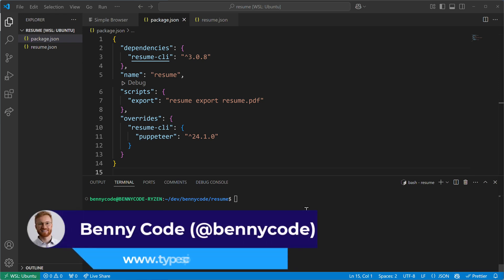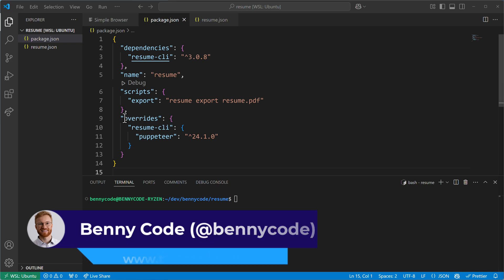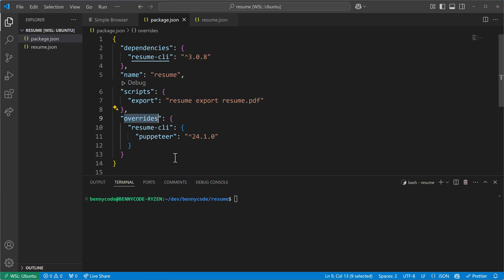Hello TypeScript fans! In this video I want to introduce you to the overrides property in package.json files and how it is used by npm to overwrite dependencies of dependencies. To demonstrate it I also have a quite nice practical example.